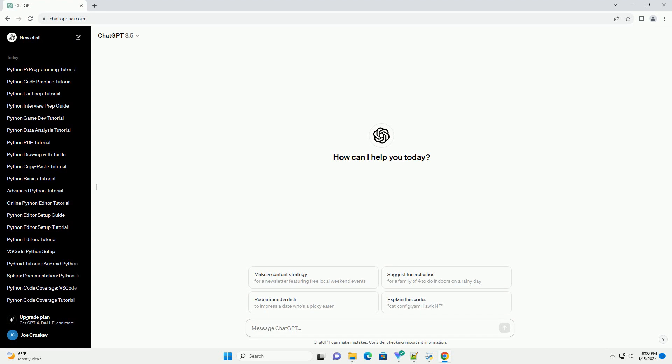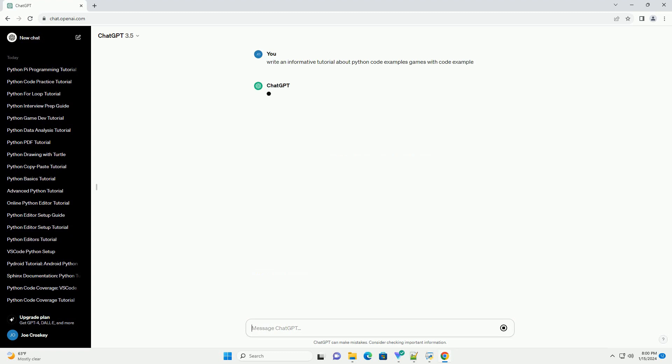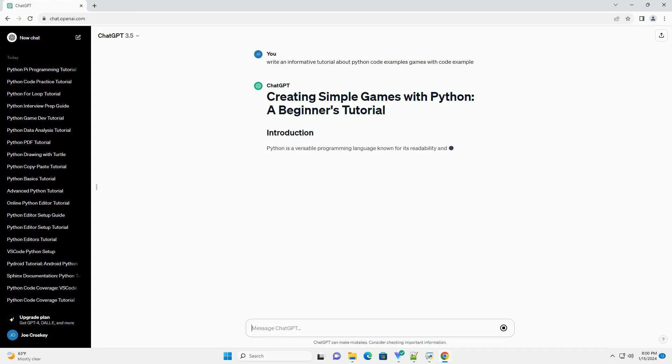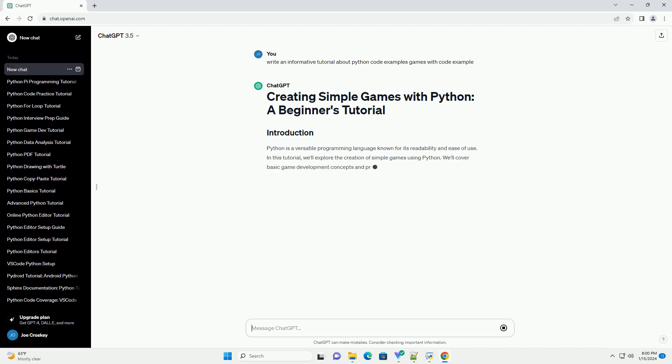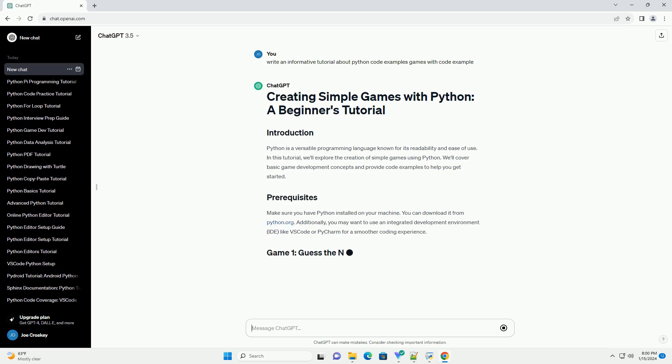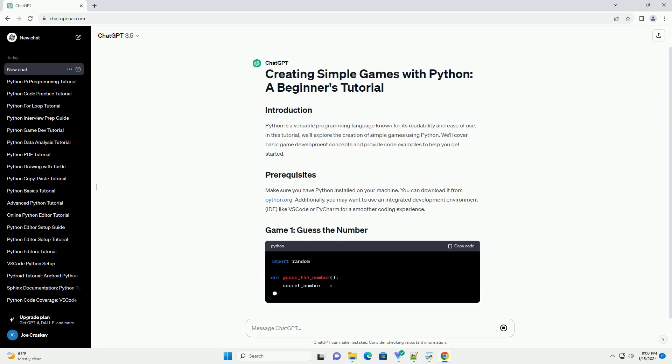Python is a versatile programming language known for its readability and ease of use. In this tutorial, we'll explore the creation of simple games using Python.